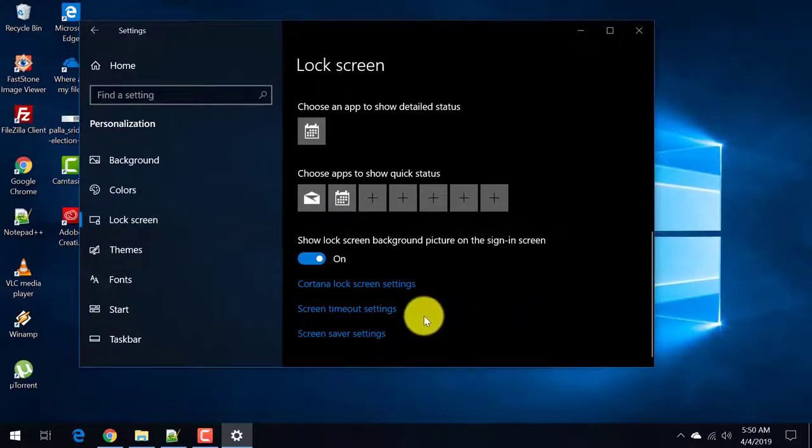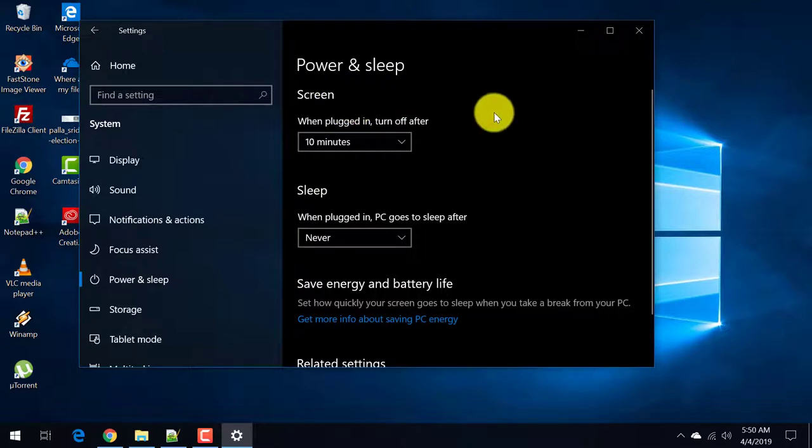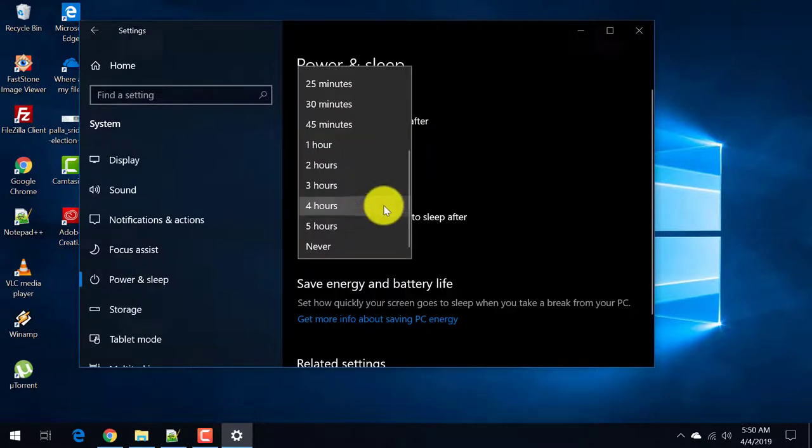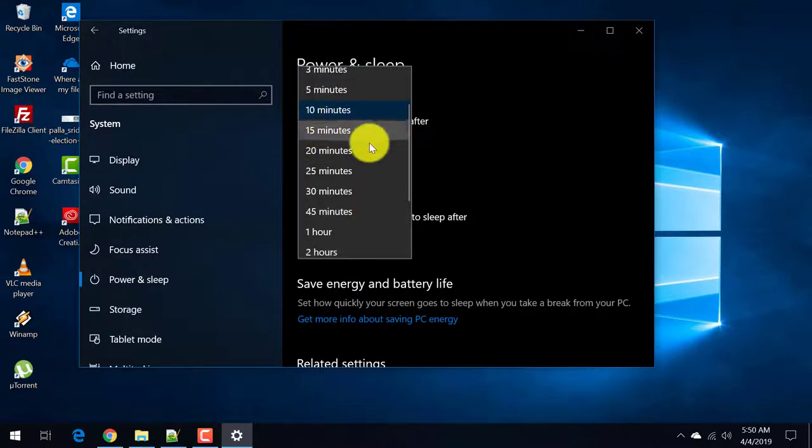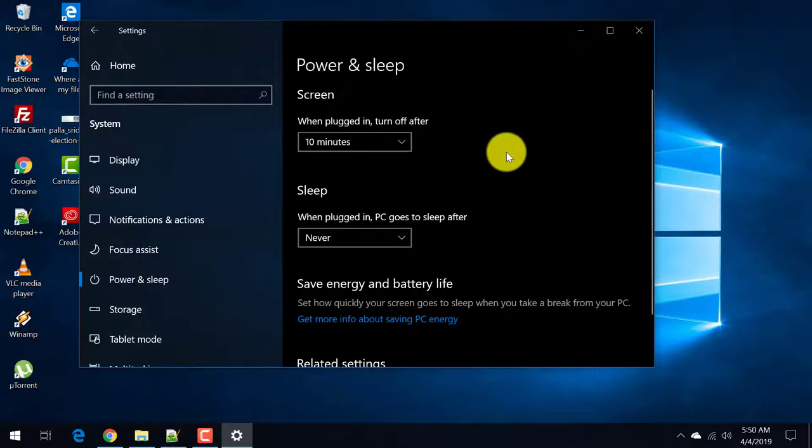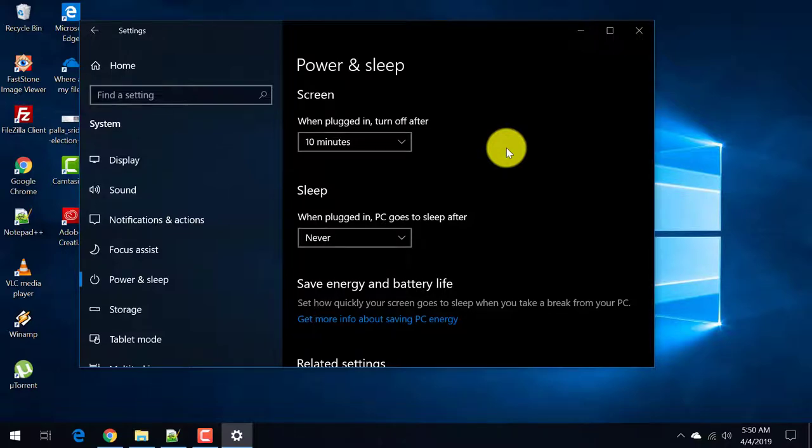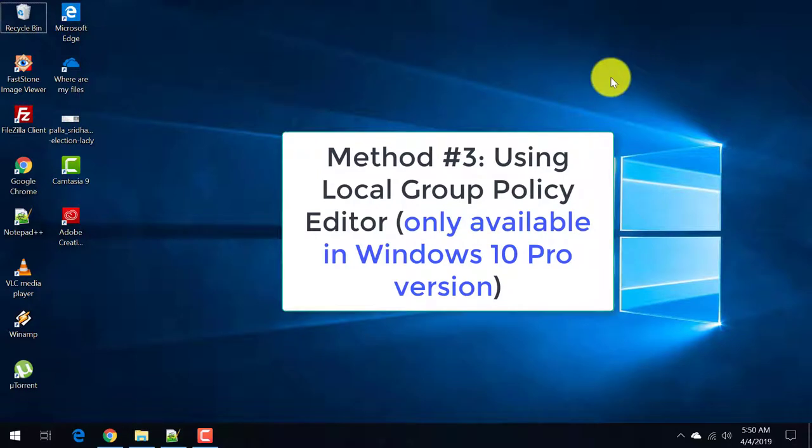If you want to enable the screen saver back, here in power and sleep, instead of putting it to never, you can set a timing. So this will re-enable this screen saver. So these are the two methods using Windows settings.